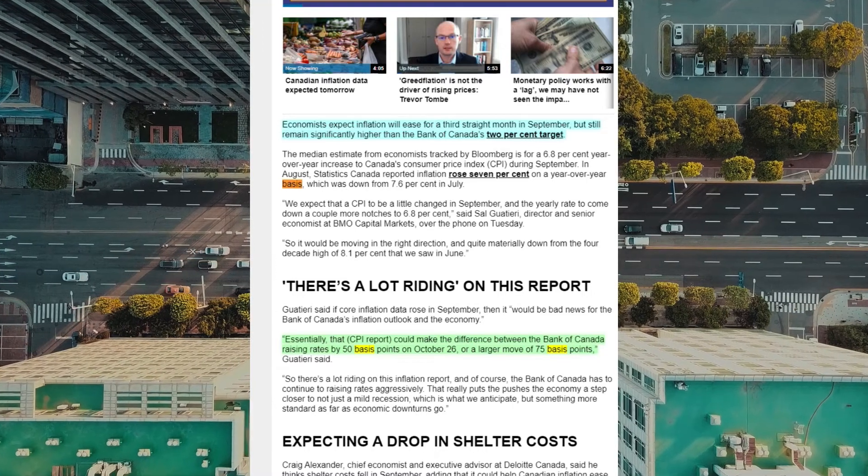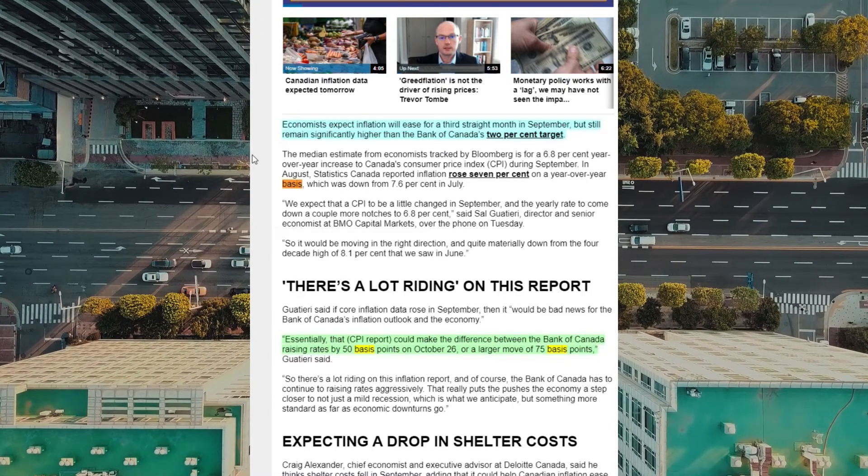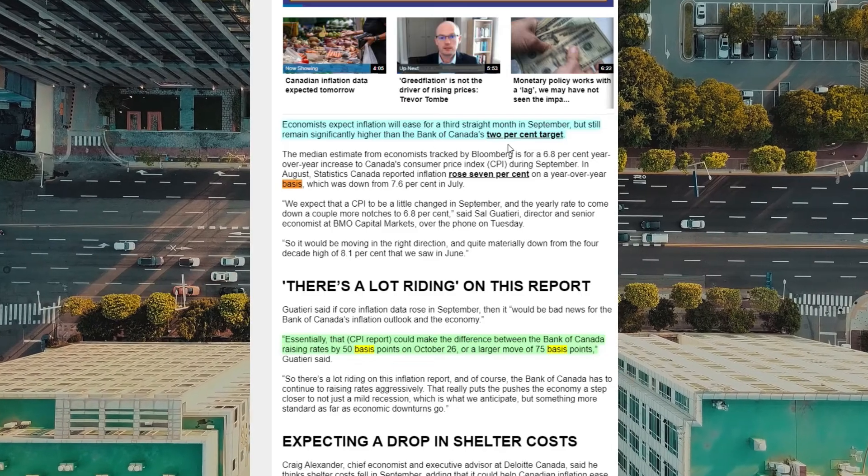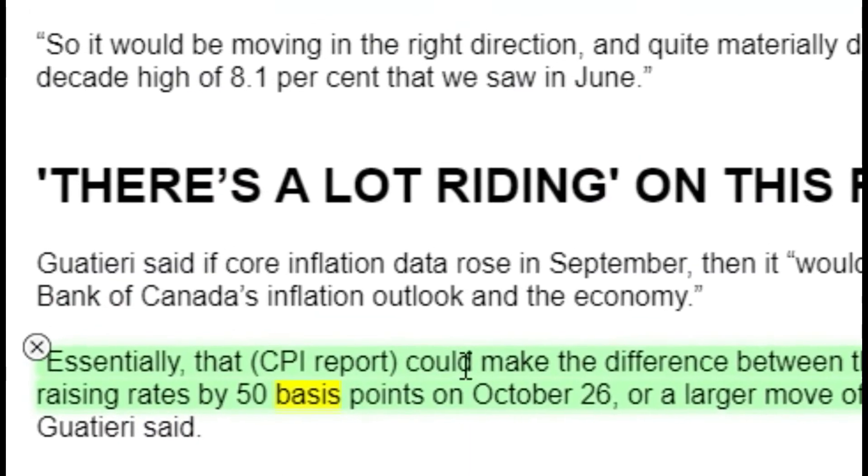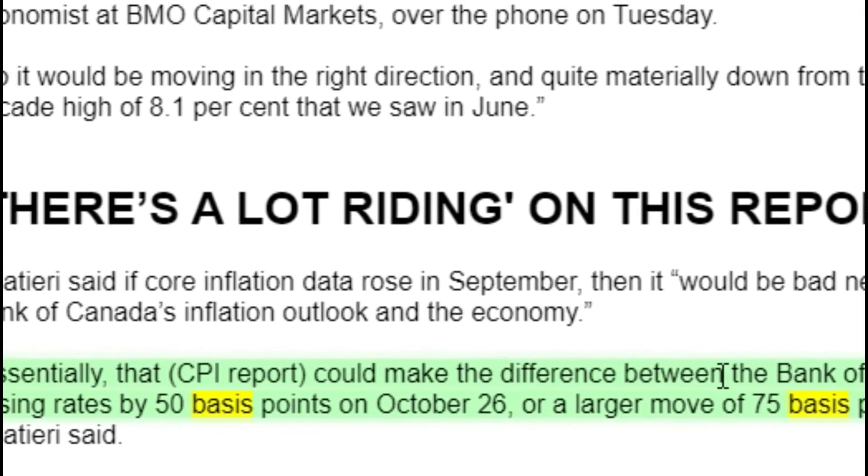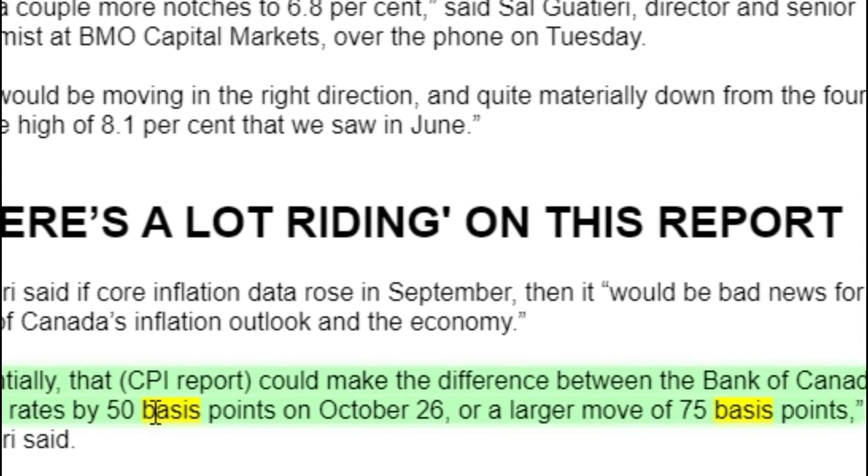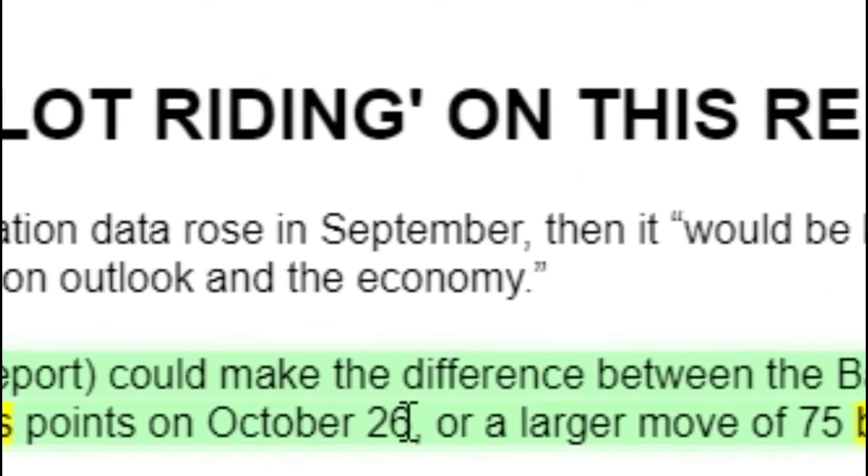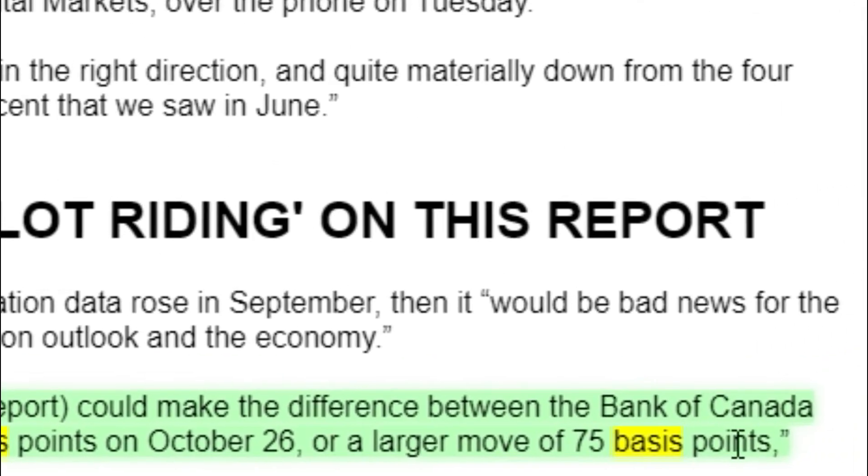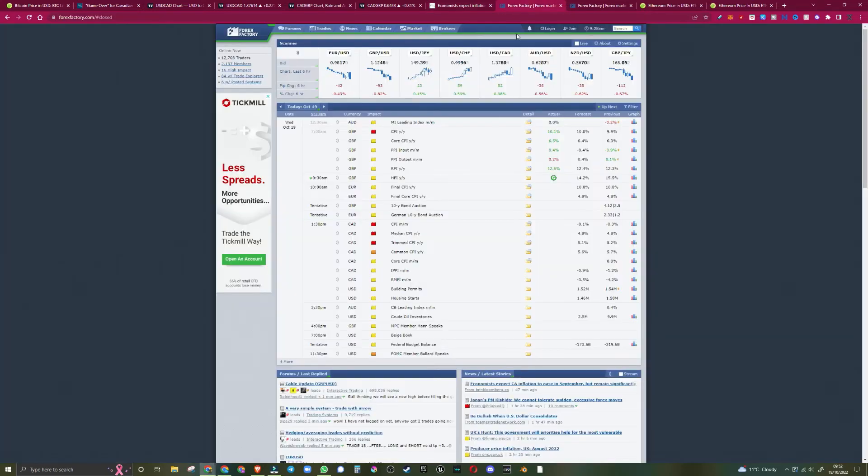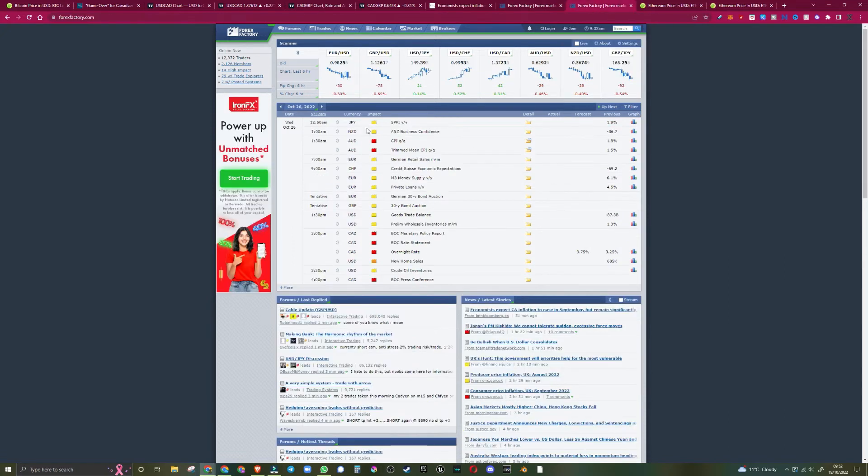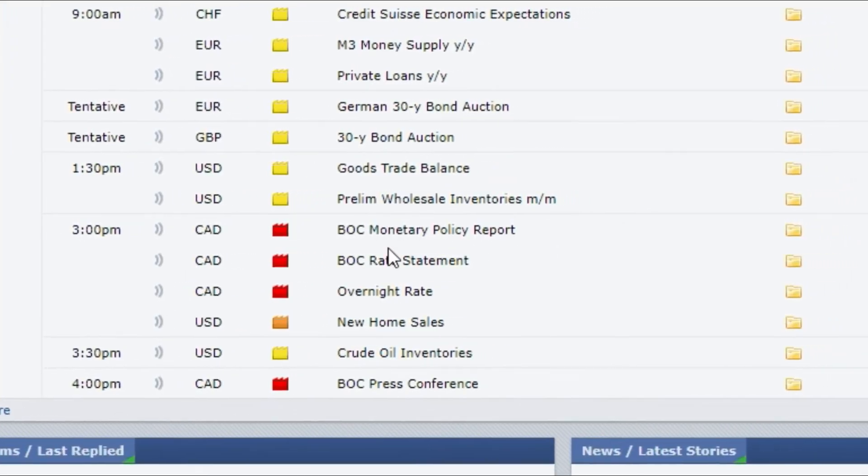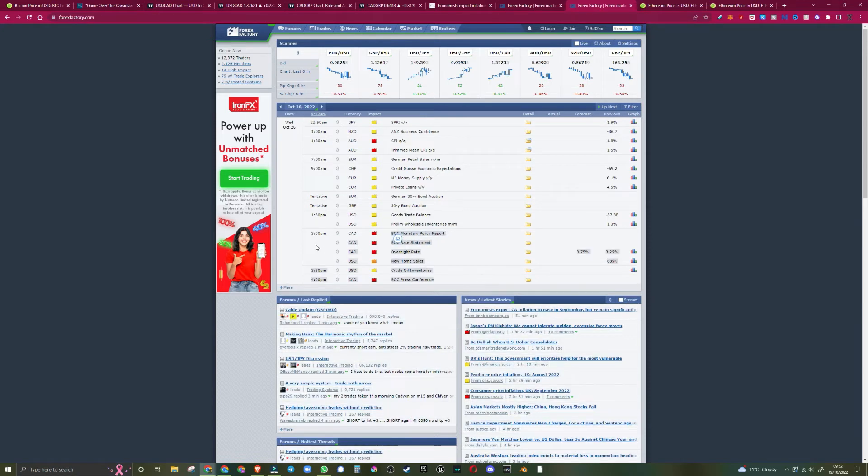So economists expect inflation will ease for a third straight month in September, but still remain significantly higher than the Bank of Canada's 2% target. Essentially, the CPI report could make the difference between the Bank of Canada raising the rates by 50 basis points on October the 26th, or a larger move to 75 basis points. Now if we head over to Forex Factory, at 1.30 today UK time, it's the CPI meeting. But next week on the 26th of October, it's the Bank of Canada's rate statement. So this is where they could be raising the basis points on the 26th of October.